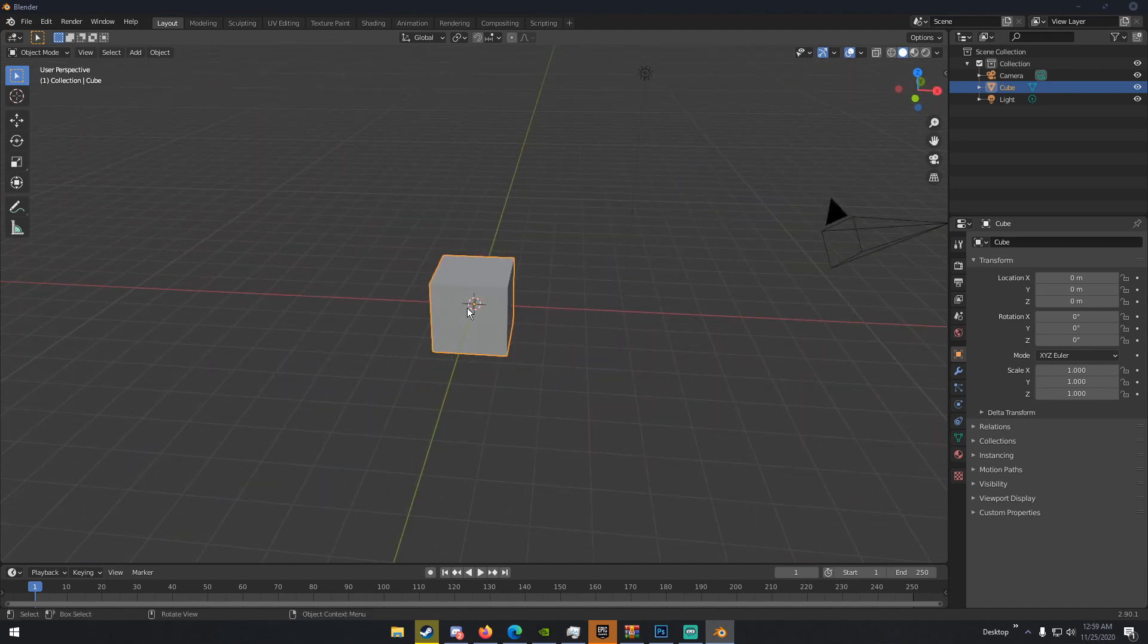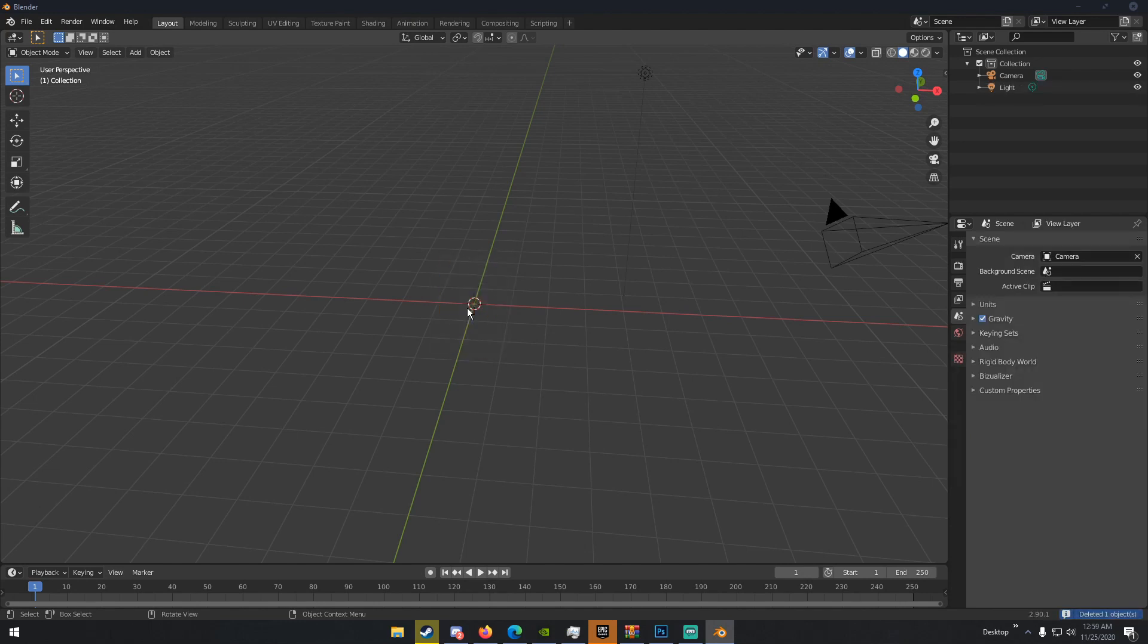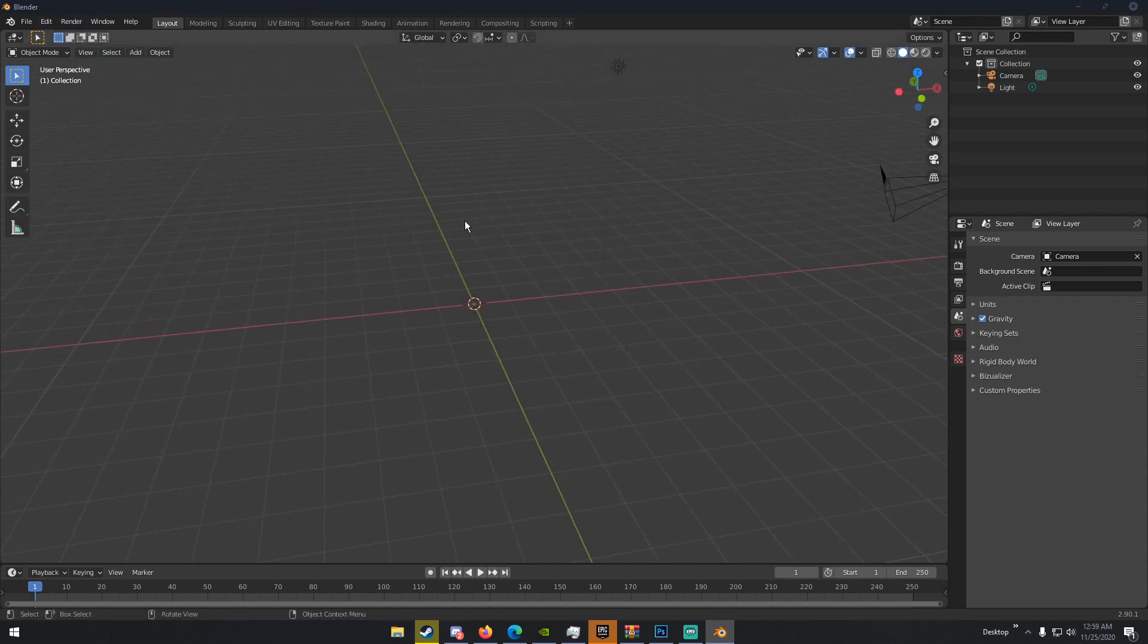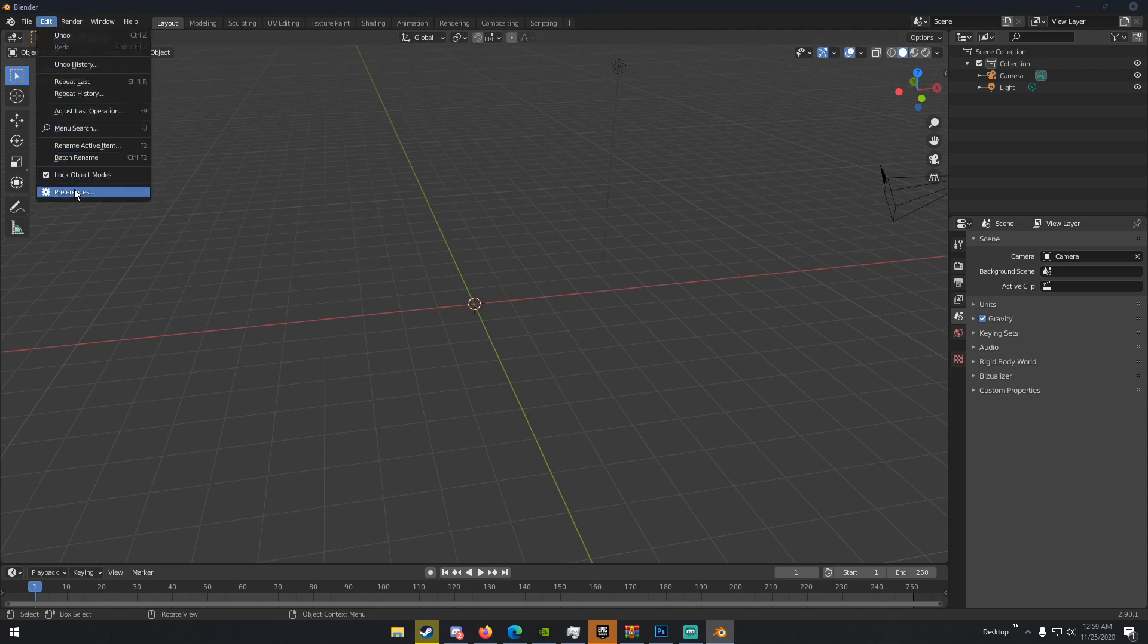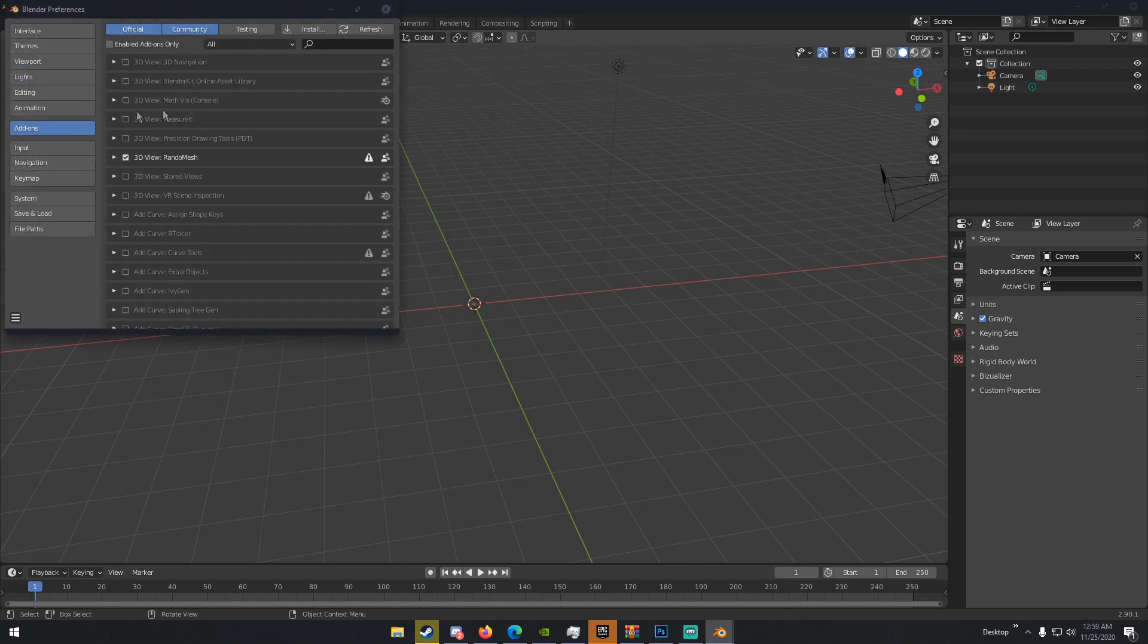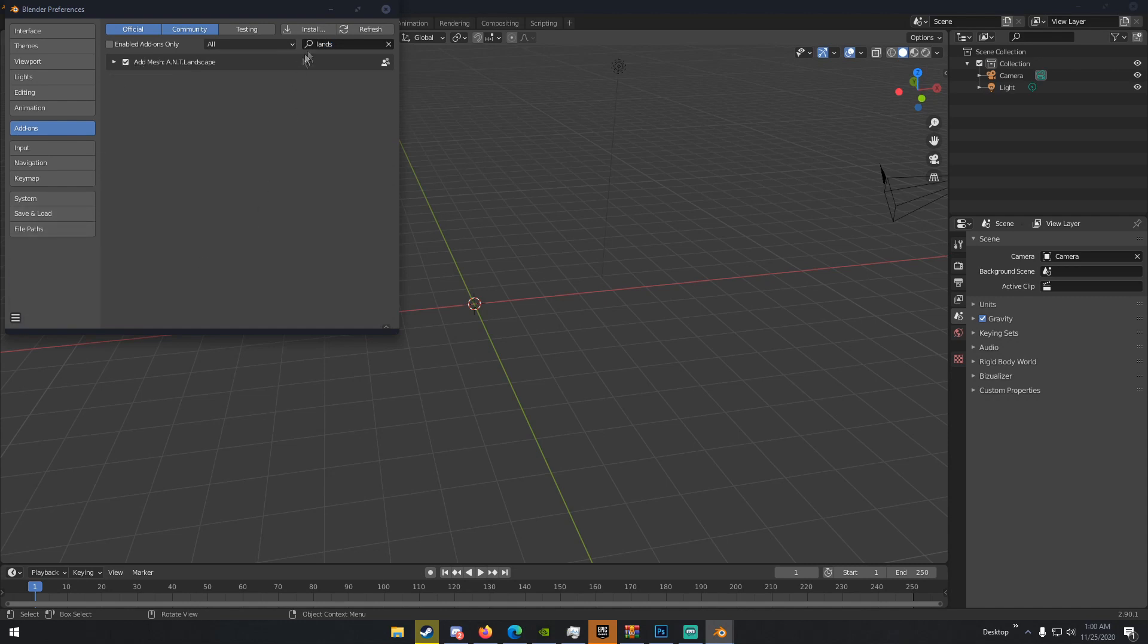So, how do we get started? The first thing we're going to need to do is have our landscape. Now, we could go through the trouble of getting displacement maps, modeling our own landscape, and doing all that, but we're not going to do that. Blender has a built-in add-on called the ANT Landscape add-on. So we're going to go ahead and install that add-on. It comes with Blender. It's not really installing it, it's just enabling it. All we have to do is go up to the top left, under Edit, Preferences, Add-ons. Just type in Landscape or Land, and then Add Mesh ANT Landscape. Make sure this is checked, and then click Save Preferences.